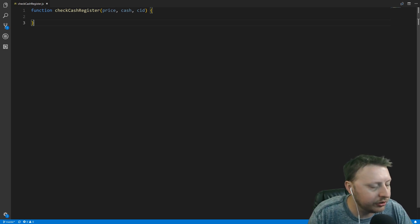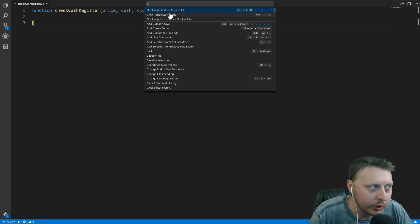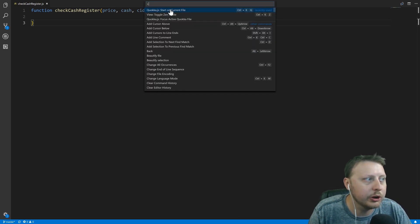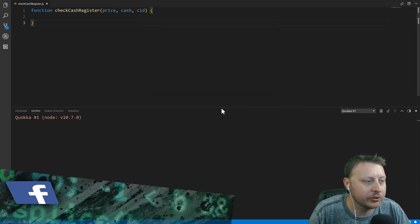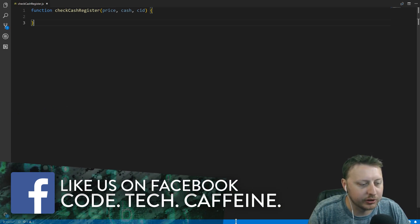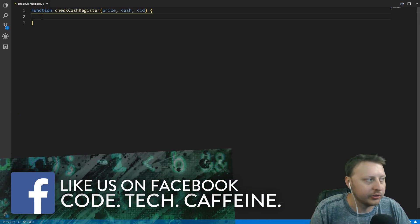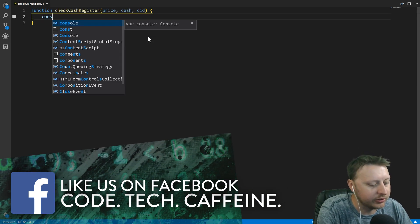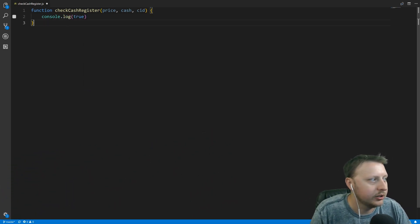If you're curious about what extension I'm using, it's called Quokka — Q-U-O-K-K-A. This allows me to console.log in the actual JavaScript code once I launch it, so you'll see the output inline.